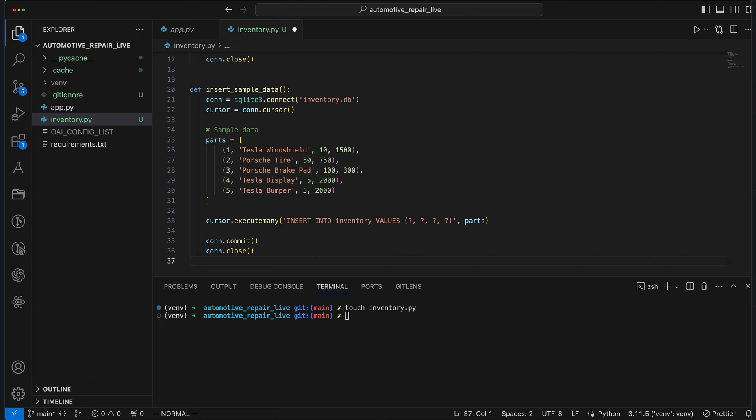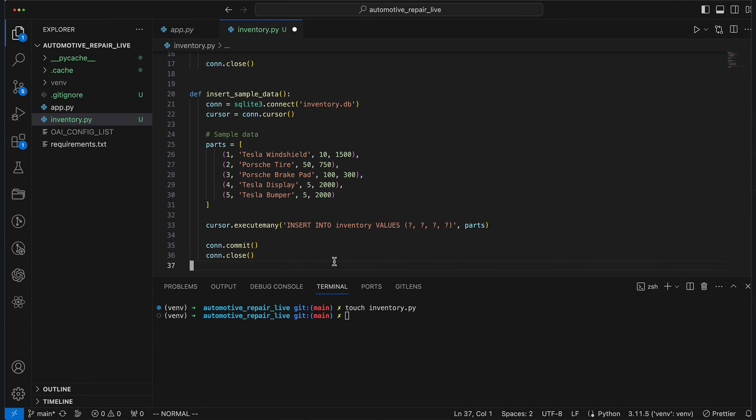Moving on to the InsertSampleData method. The method reconnects to our Inventory.db file and then inserts a list of items into the table. These items are parts, such as Tesla windshield and Porsche tire, each with an assigned quantity and price.